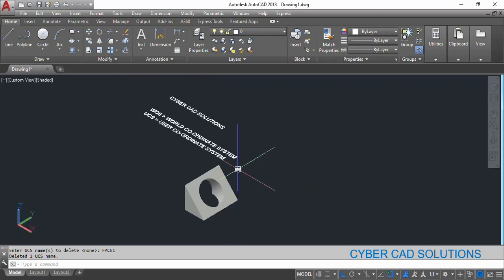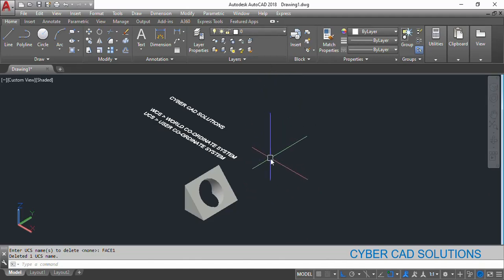Hope you understood the difference between world coordinate system and user coordinate system. The world coordinate system cannot be deleted — it is the default one that automatically comes when you create a new drawing, just like layer zero. The user coordinate system is created from the world coordinate system by rotating any axis. The world coordinate system is the standard one and the user coordinate system is the temporary one created for a temporary purpose. Once you finish using it you can delete it or leave it as is. To get back to WCS, use the UCS command and take the World option.